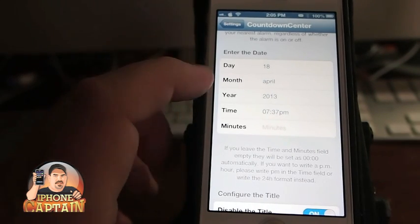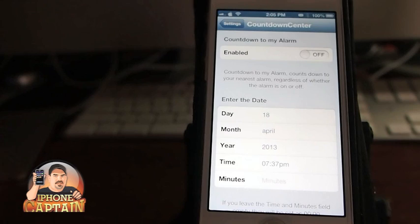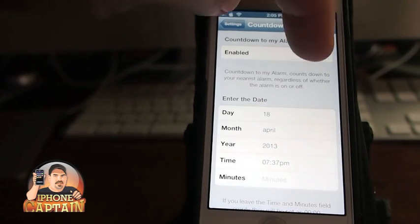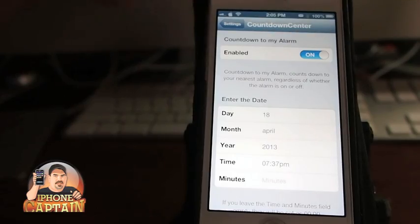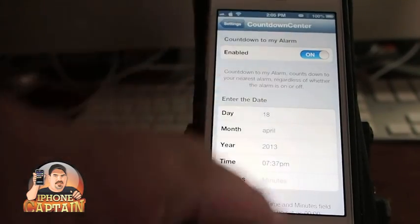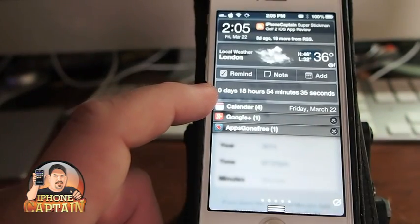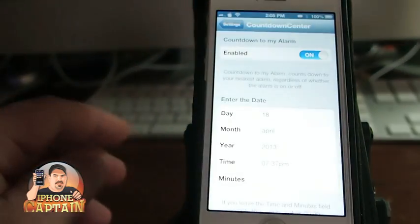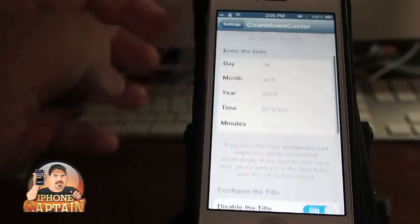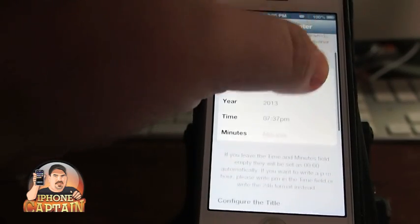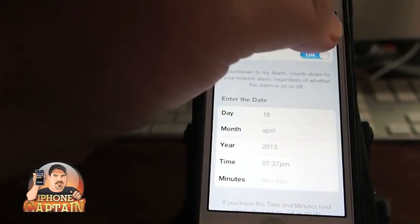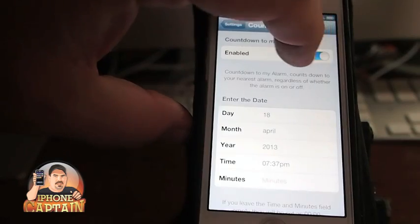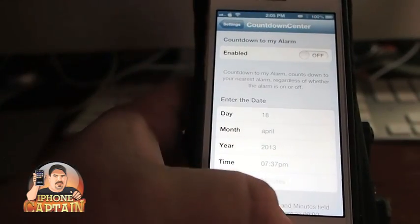However, if I have an alarm set and have 'countdown to my alarm' turned on, then it will count down to the alarm I have set. You see it changes to 18 hours, 54 minutes. So you can either count down to your alarm time or set an actual date inside the tweak itself.